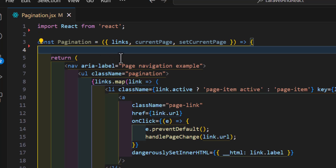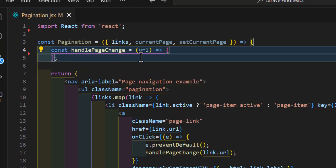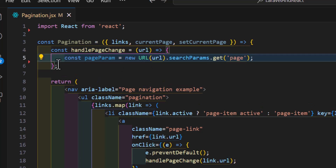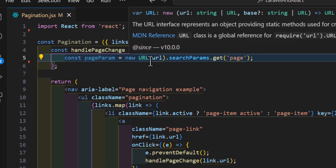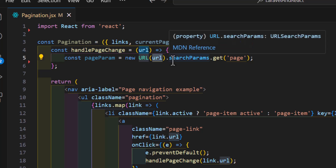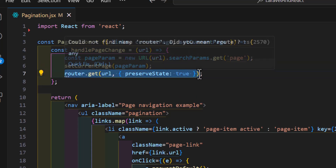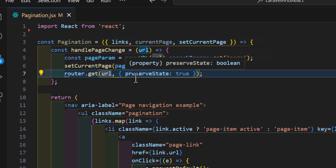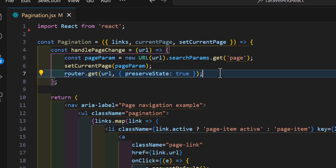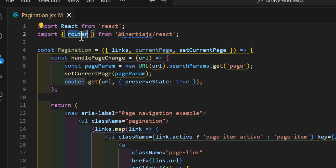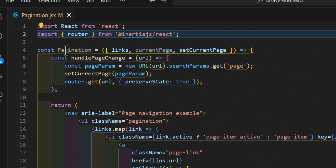Now let's create our handlePageChange function. I'll create a const 'handlePageChange' that accepts a URL as a parameter. Inside it, I'll create a const 'pageParams' set to 'new URL(url).searchParams.get("page")'. Then I'll set my currentPage to pageParams, and redirect to the URL with 'preserveState: true' to keep the changes. Let's also import 'router' from 'inertia.js/react' at the top.